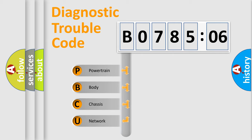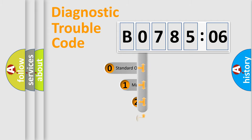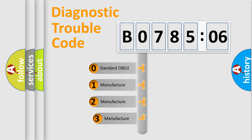We divide the electric system of automobile into four basic units: Powertrain, Body, Chassis, and Network. This distribution is defined in the first character code.